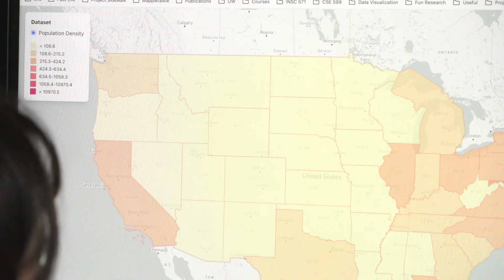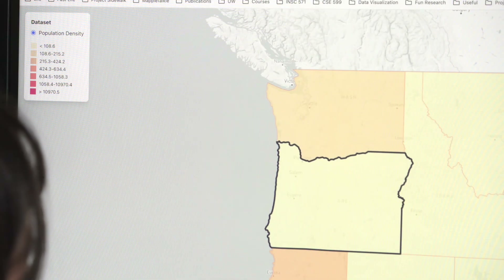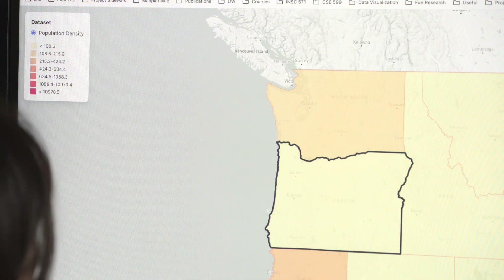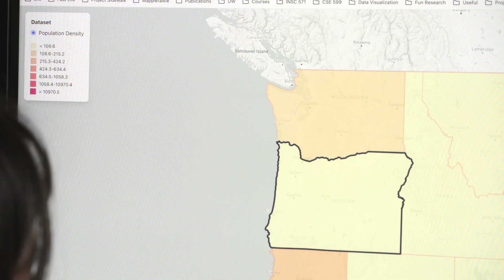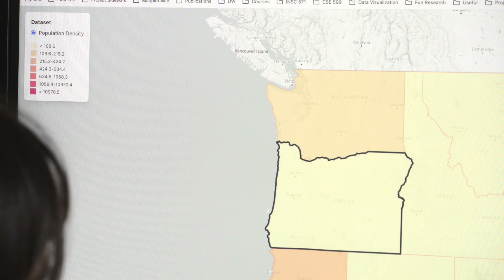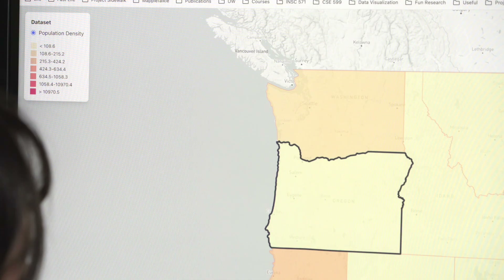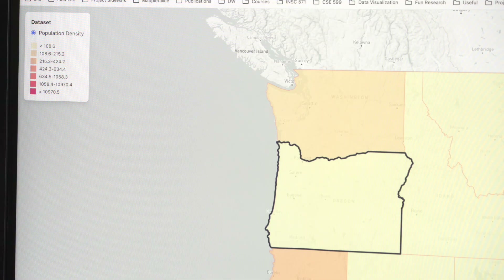For example, what are the neighboring states of Oregon? Oregon is bordered by Washington to the north, Idaho to the east, Nevada to the southeast, and California to the south. To the west, it has a coastline along the Pacific Ocean.